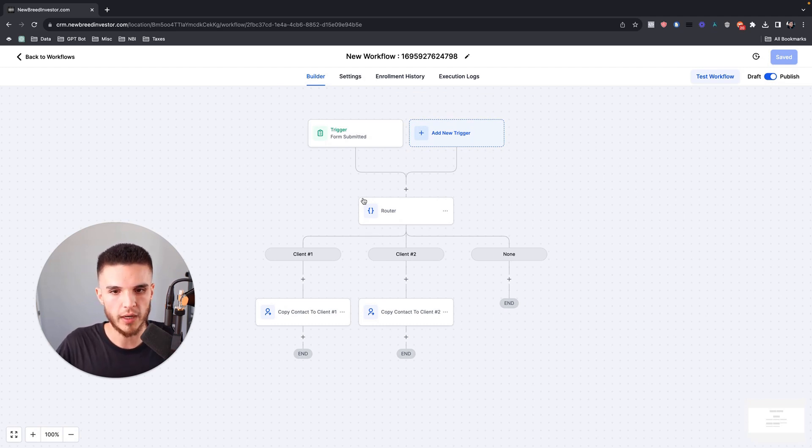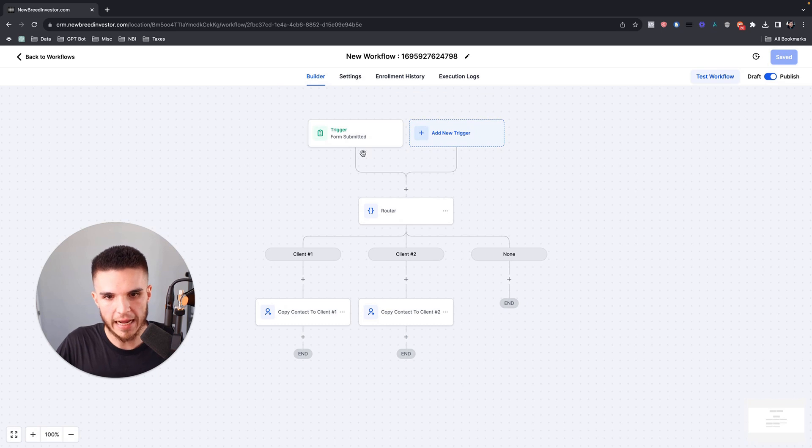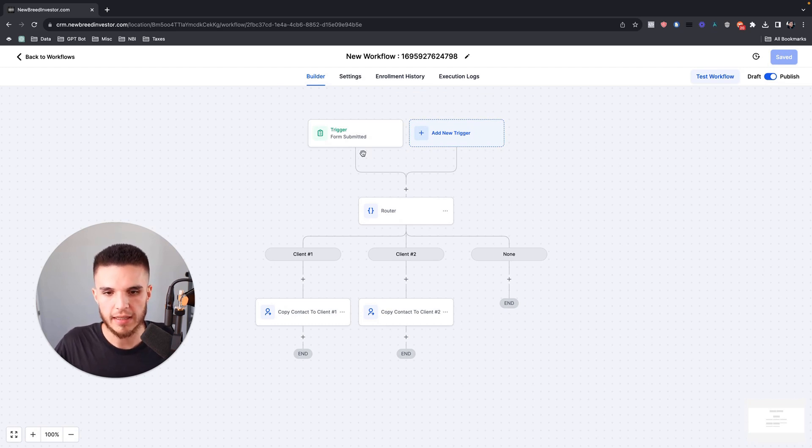So now what is this new workflow action and how can you actually use it? Let's say that you are a marketing agency.